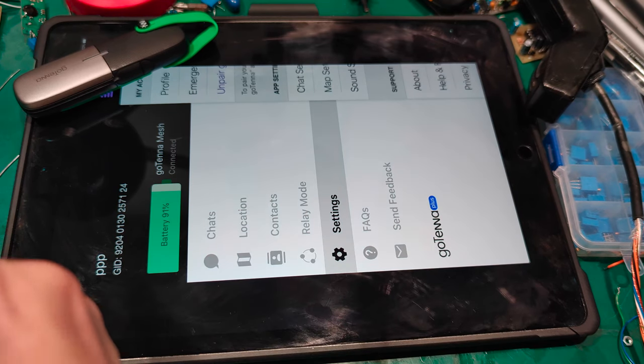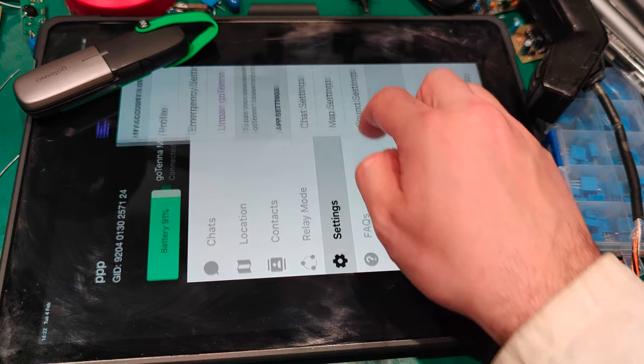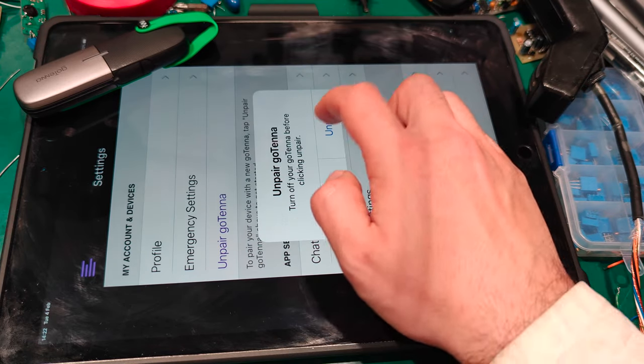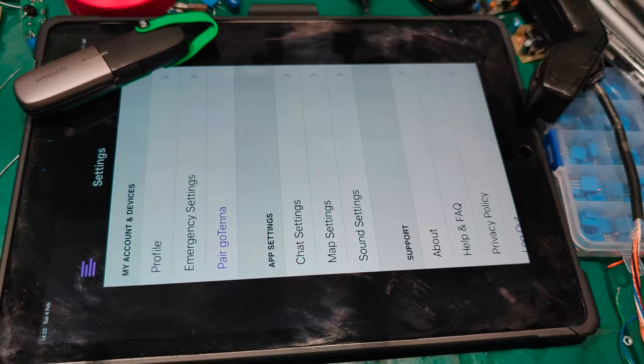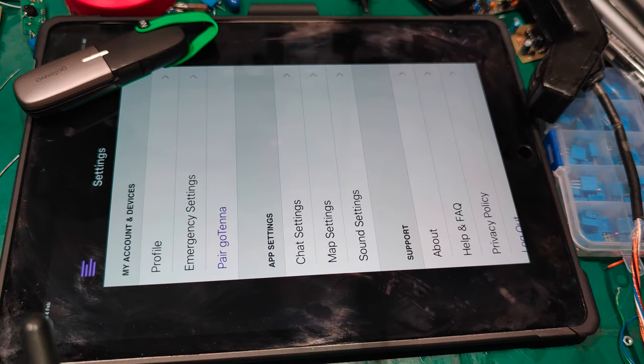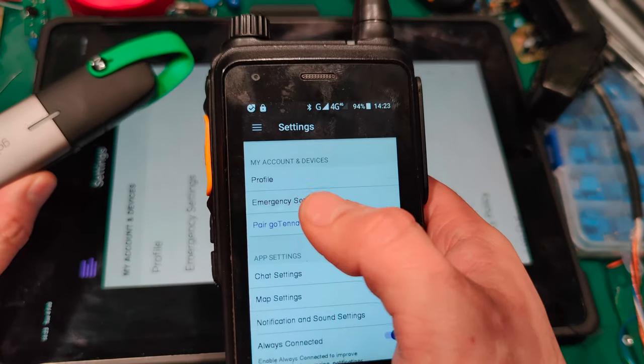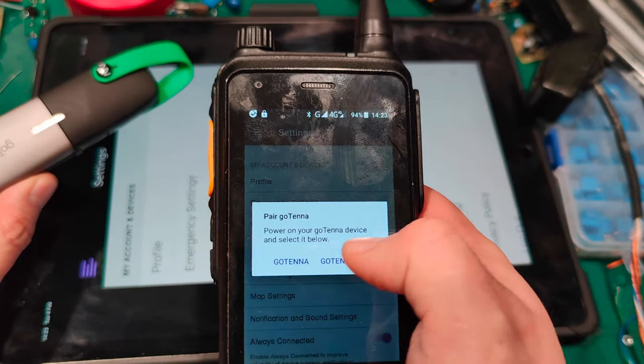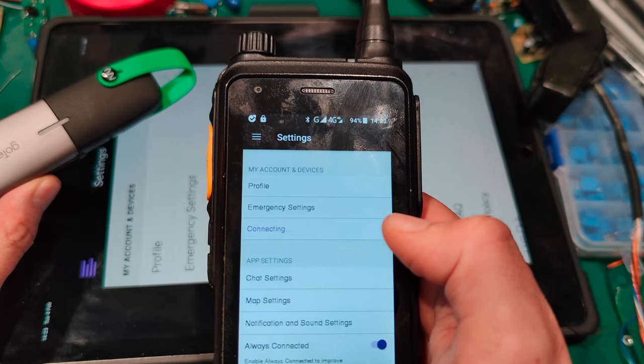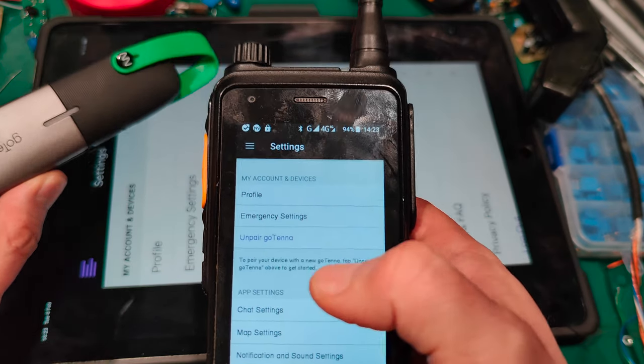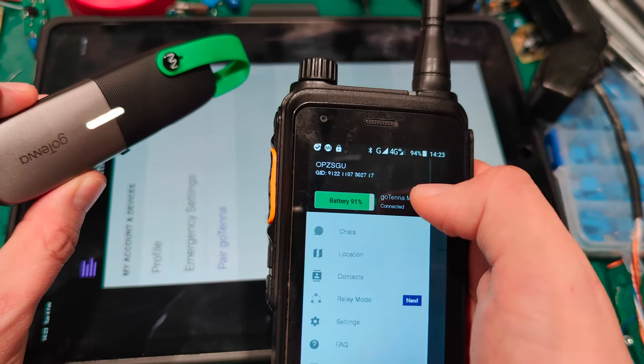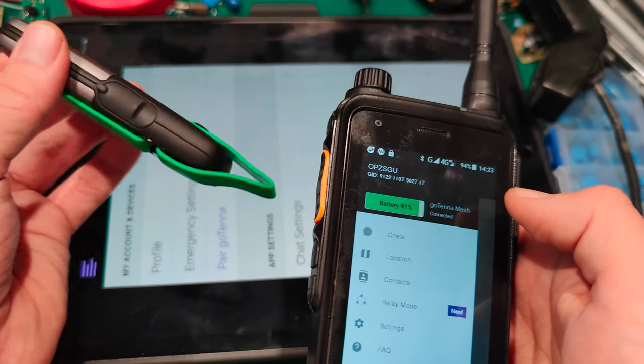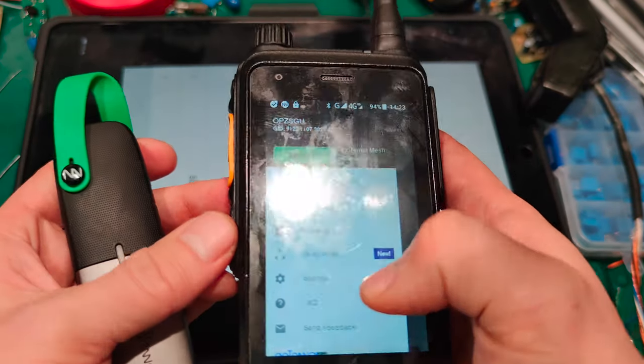But of course I show you that on the phone. So we're going to go to the settings. And I'm going to unpair. And I'm going to hit pair. And as you can see I'm paired. And we've got a fully working Gotenna.